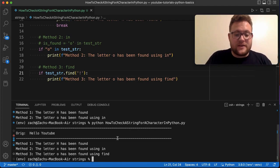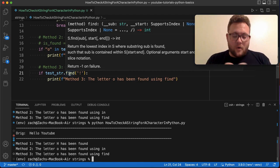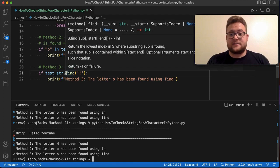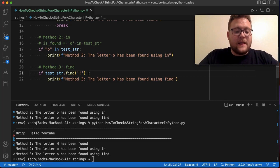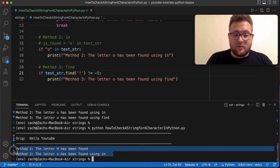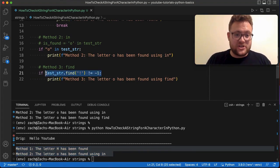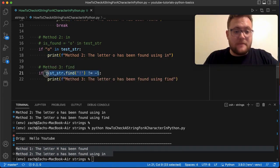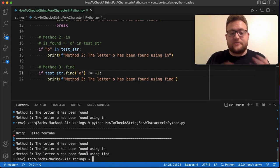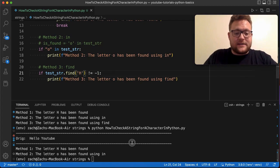Here's the caveat: if I search for an exclamation point, it still executes the block — because negative one is not zero, and in an if-statement anything other than zero is treated as true. So to use 'find' correctly you need to check 'if test_string.find(char) != -1'. With that fix, only methods one and two fire for the exclamation point. This function is also case sensitive.